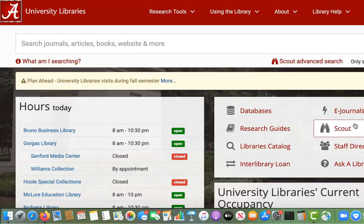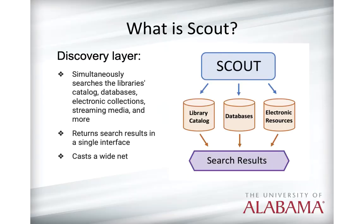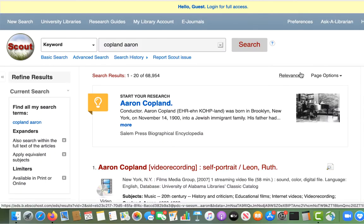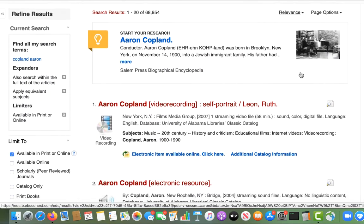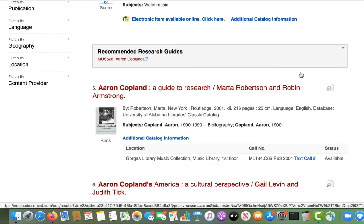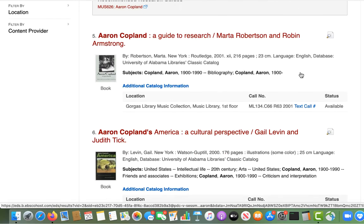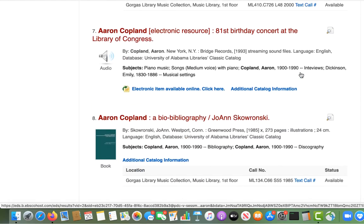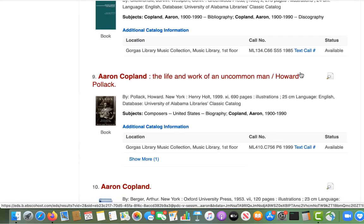One of the advantages of using Scout is that it simultaneously searches the library's catalog, databases, and other electronic resources, and then returns all of these search results in one place. It can be used to find print books, electronic books, scholarly journal articles, newspaper and magazine articles, scores and sheet music, sound recordings, videos, and more.